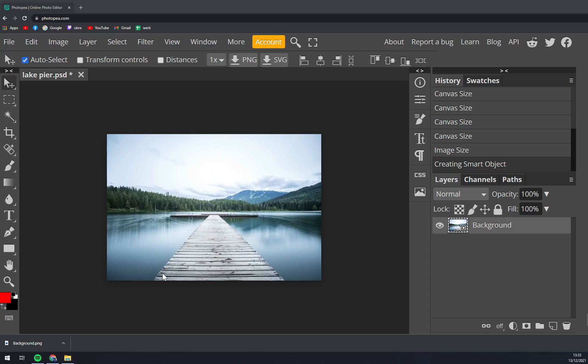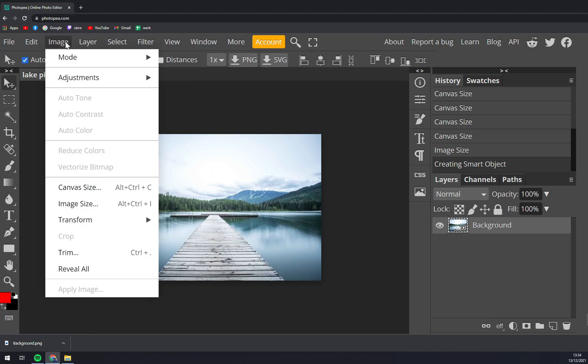I chose this picture because there's a lot of colors that we want to work with. There's green, the sun, and the water. What we want to do is go to the Image menu in the top left corner.